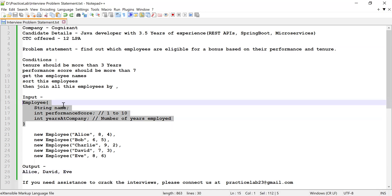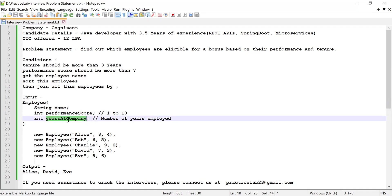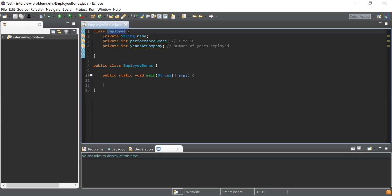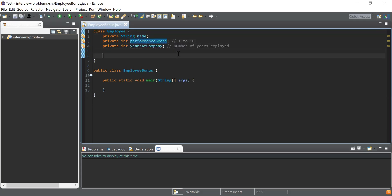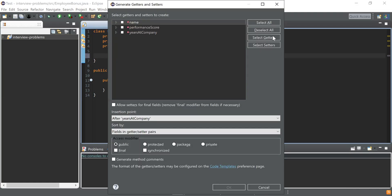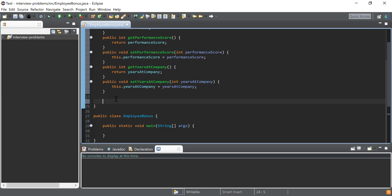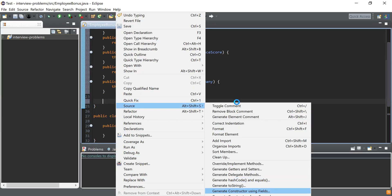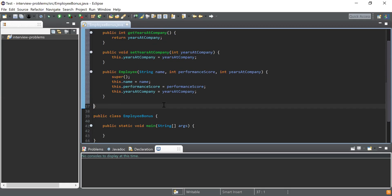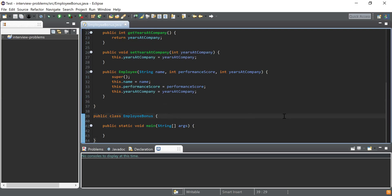I'm going to consider an Employee class with three fields: name, performance score (between one and ten), and years at company. I'll right-click, click on Source, then Generate Getters and Setters, select all fields, and click Open. Then I'll use Source again to Generate Constructor Using Fields, so I get a constructor with all three fields. The Employee class is now complete.